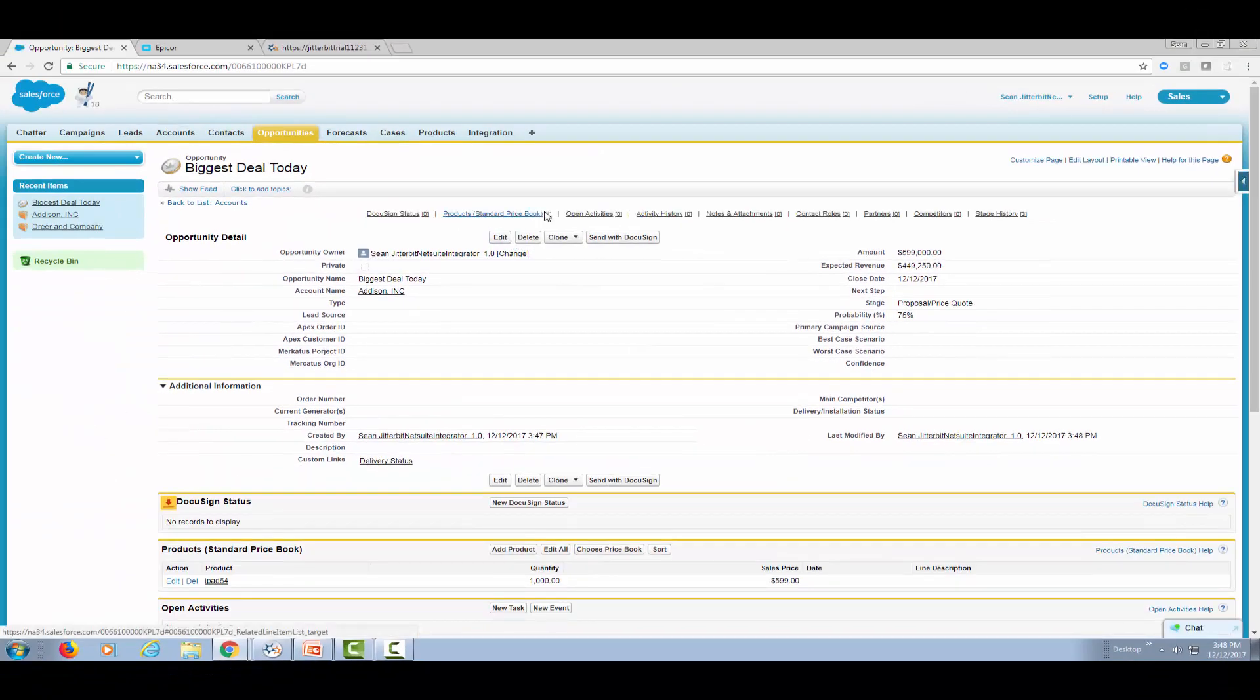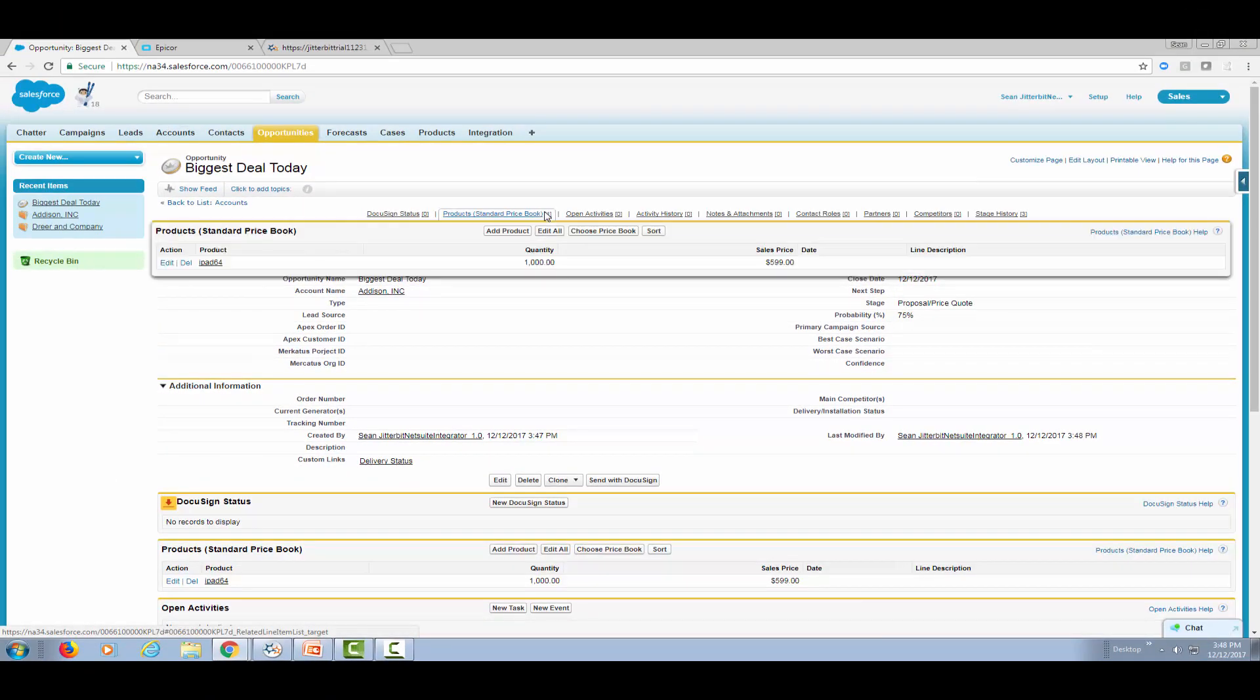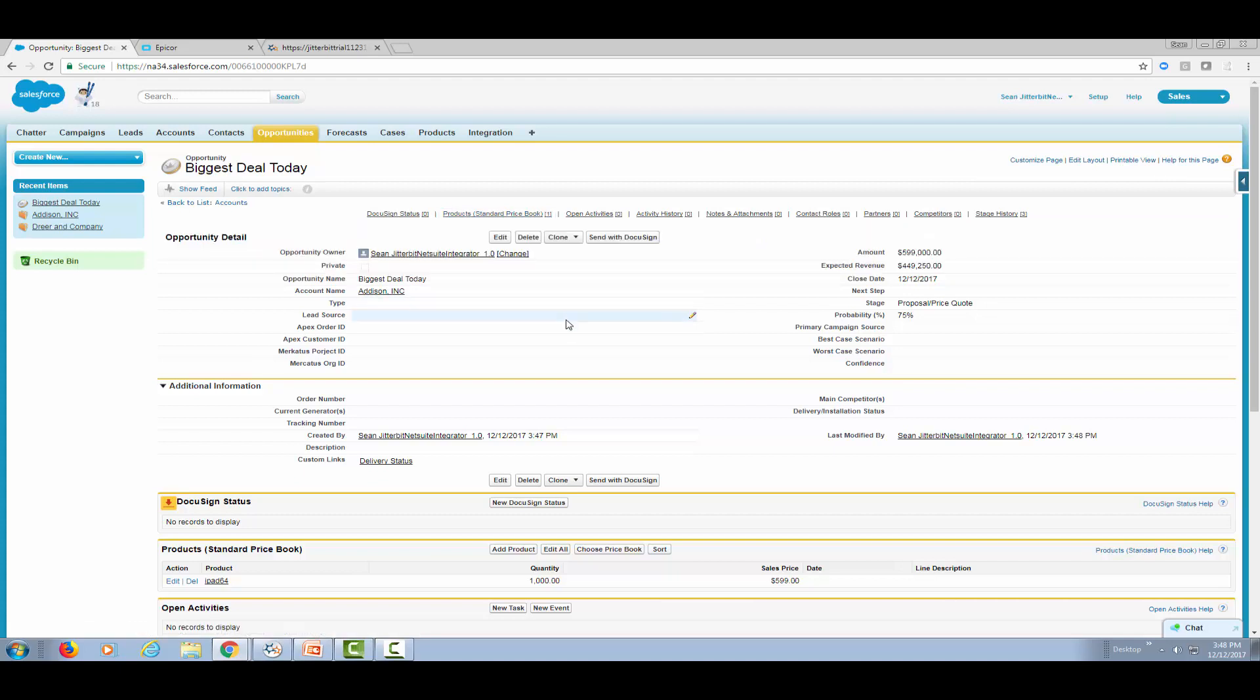Behind the scene, Salesforce is sending a request to Jitterbit Harmony APIs. And in turn, Jitterbit calls APIs for Epicor to actually generate a quote on the Epicor side based on the information on this opportunity, including the account name, the amounts and the products that are involved. In this case, it's an iPad 64 gigabyte.